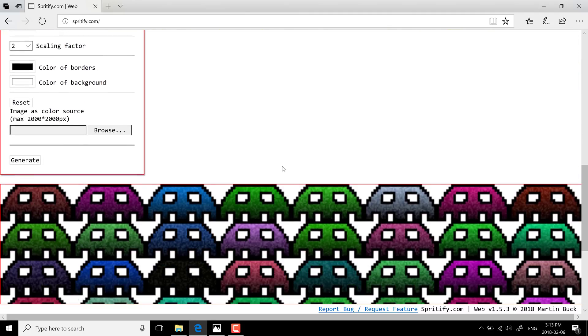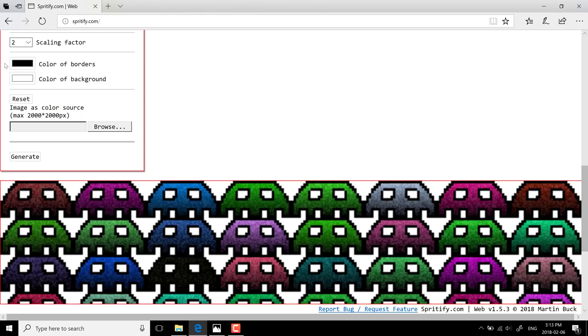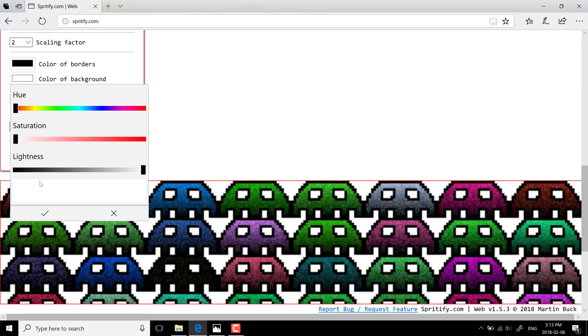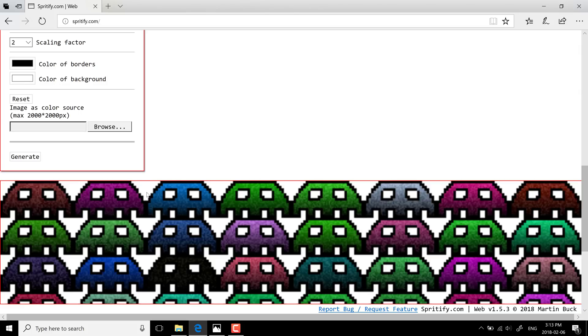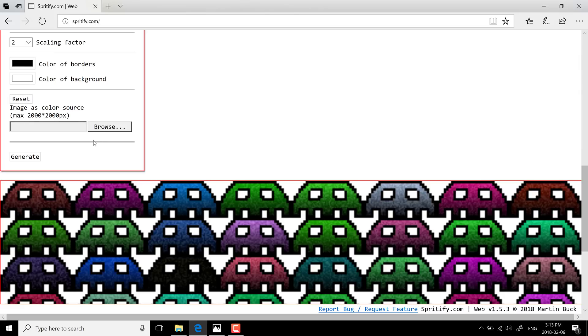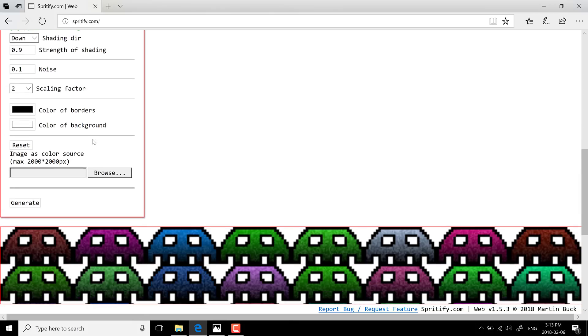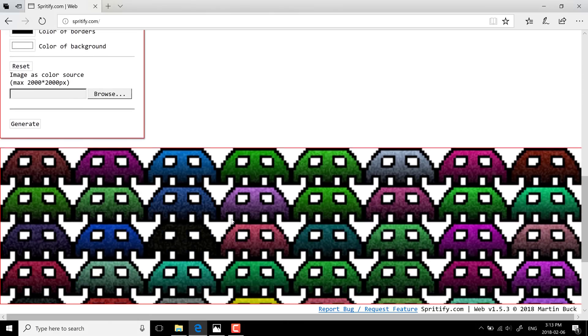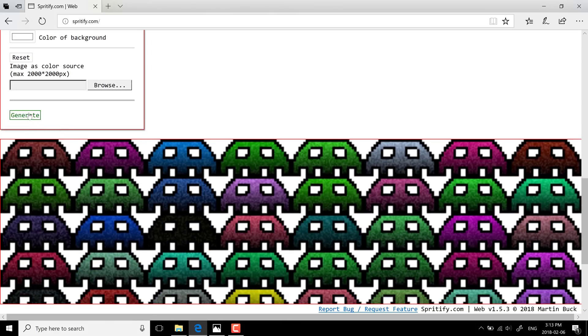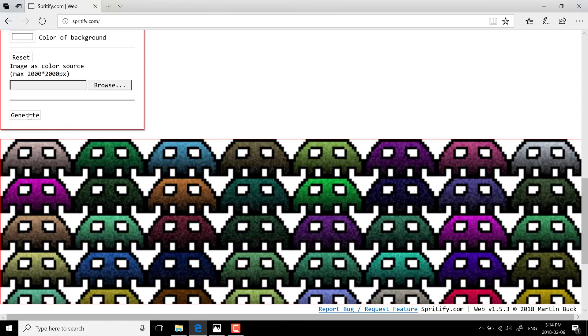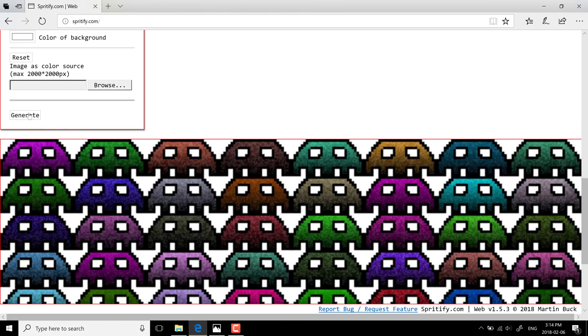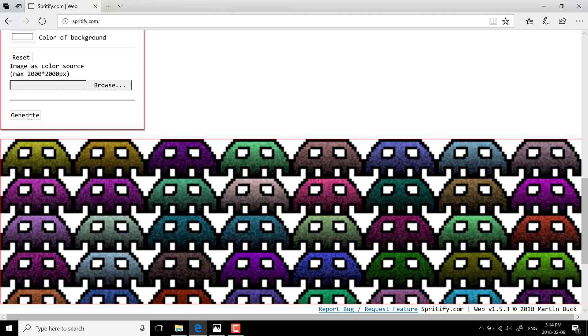We can also change the border color, so right now it's rendering in black. If we wanted that to be a different color, we could do that here. Same way we can change the background color. So right now it's just white, so we can change the background that would be used here. We can also set a palette, a color palette by importing it from an existing image. And if you just want slightly different results, you can just keep hitting the generate button and you're going to get slightly different results.